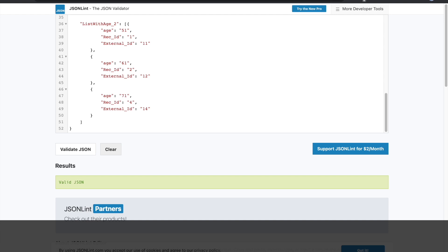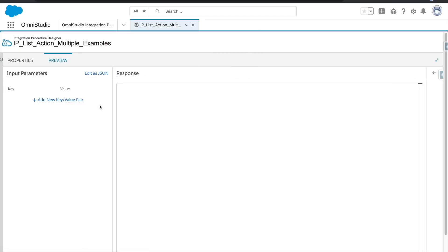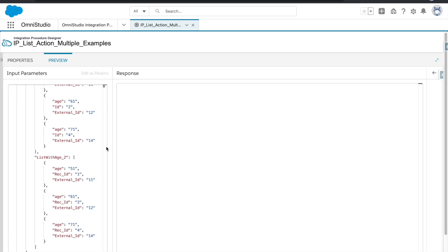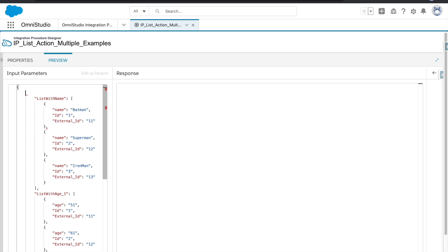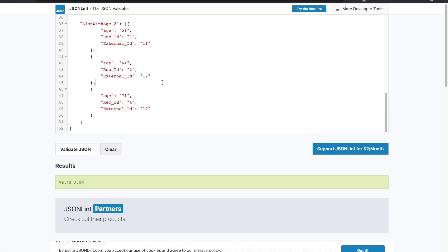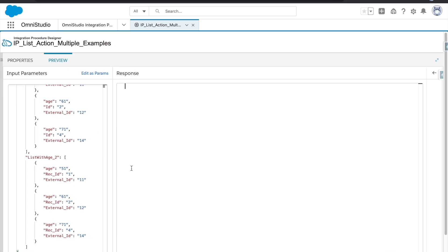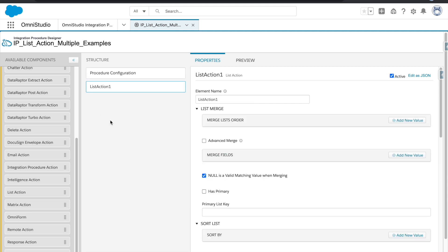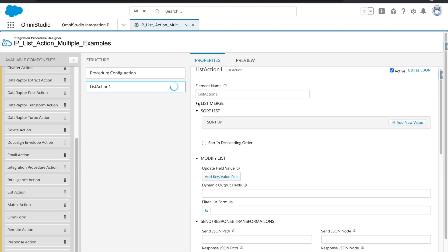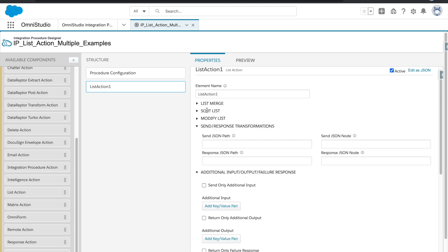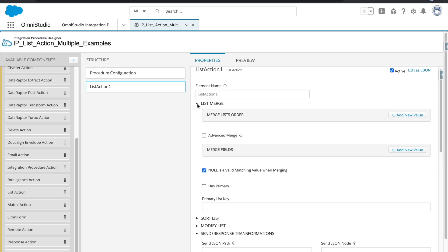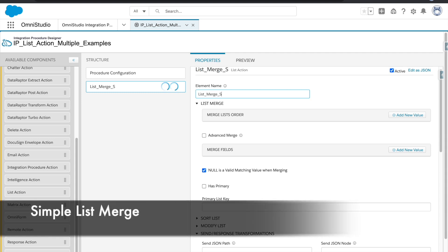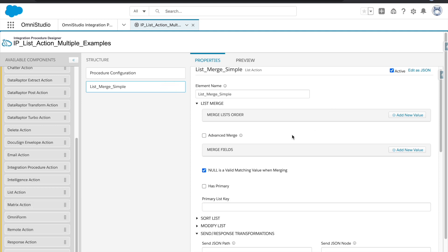I'll copy this array and paste it as our input. Now let's add the list action. As you can see, there are multiple options: list merge, sort list, modify list. List merge has many ways to merge lists. I'll give this action the name 'list merge simple'.